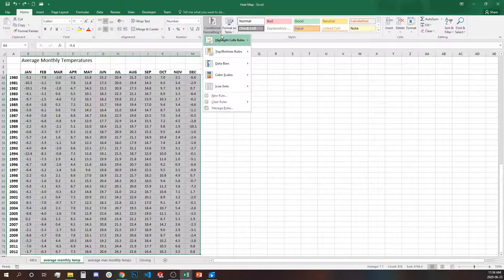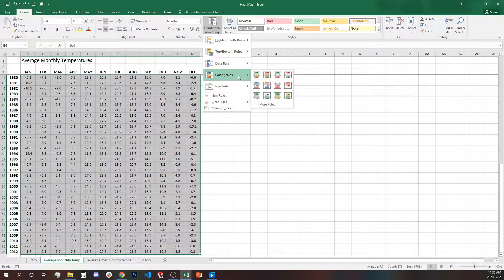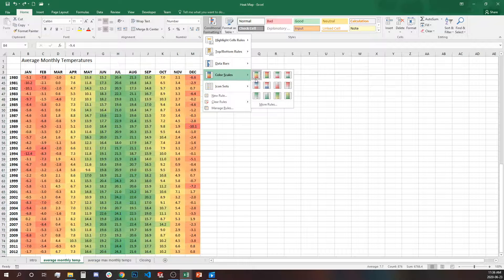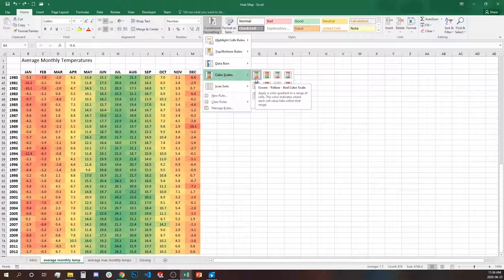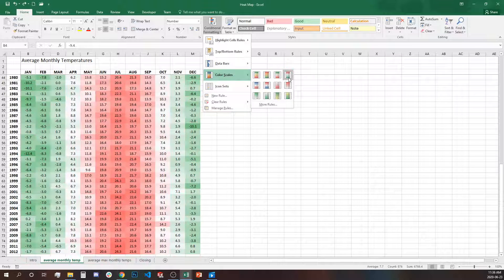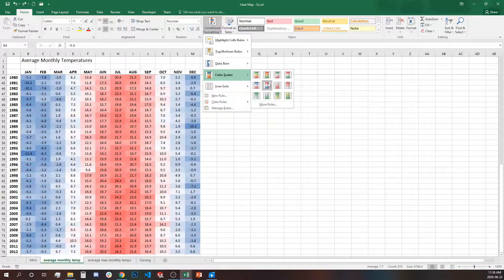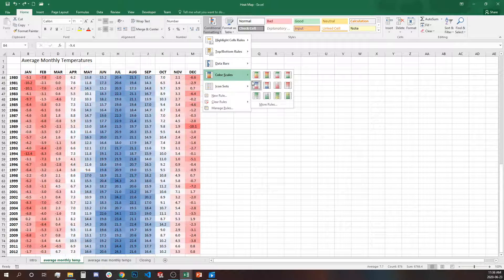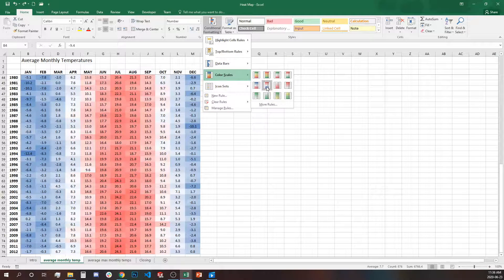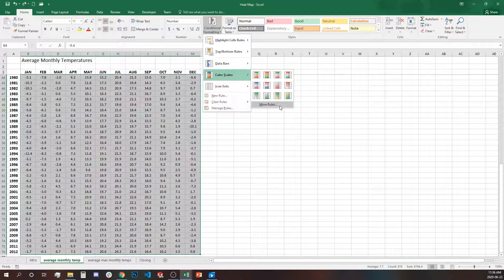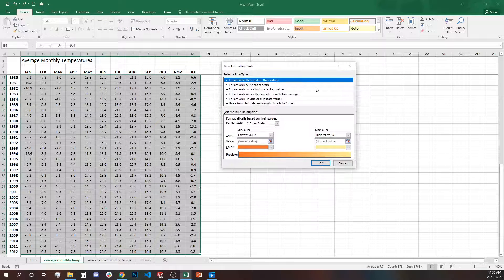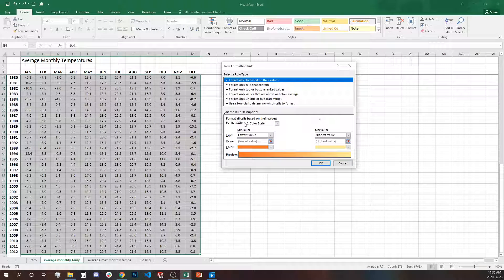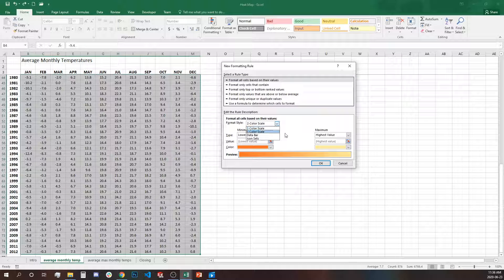Going to conditional formatting, selecting our color scales. We have some preset color scales from Excel. You can use any of them if you want but I would prefer to customize and use my own colors. So I'll go to more rules and in this case we'll have to select whether it will be two color scale or three color scale.